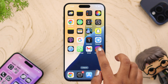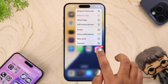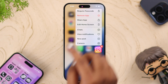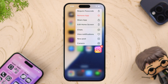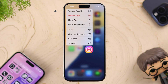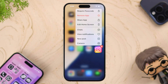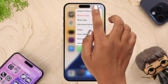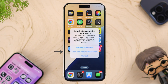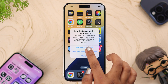Now choose an app and touch and hold it. You will see an option called 'Require Passcode' or 'Require Face ID.' Make sure your iPhone is locked, then go for 'Require Passcode' or 'Require Face ID.' Now hide your app — tap 'Hide.'